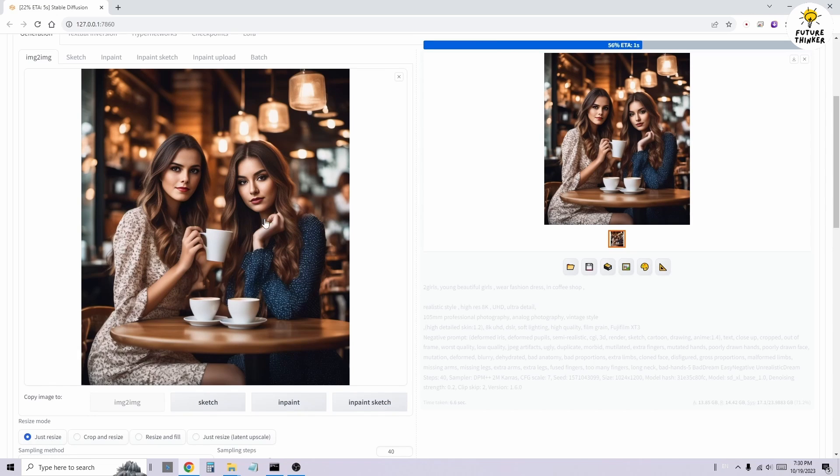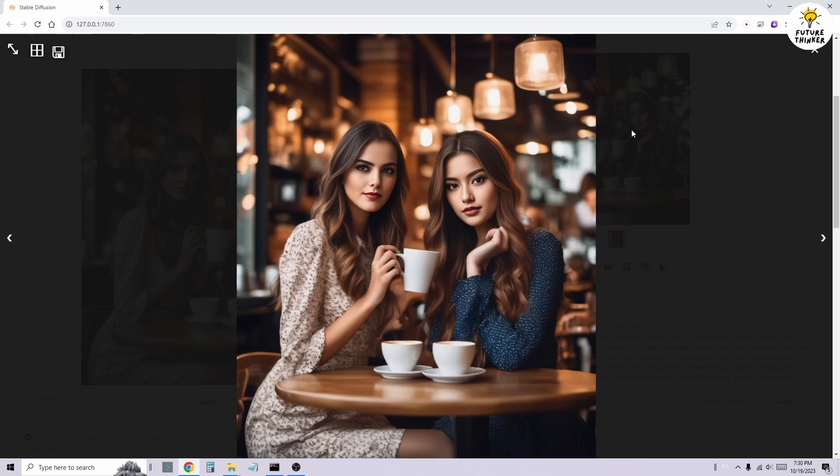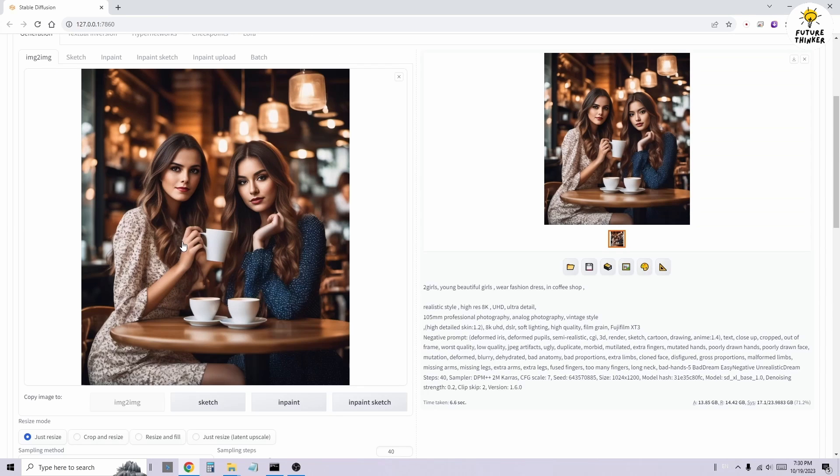After configuring the target option, we click Generate, and there you have it. Both characters' faces have changed in the image.